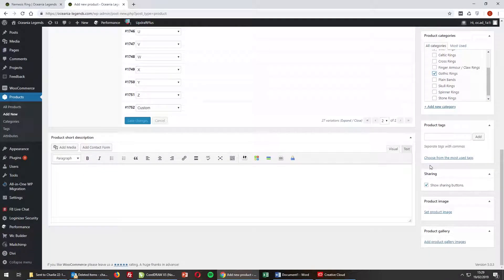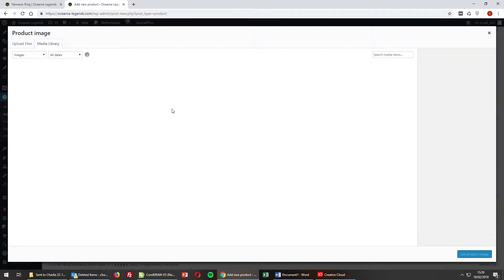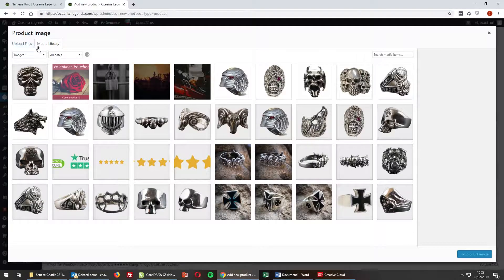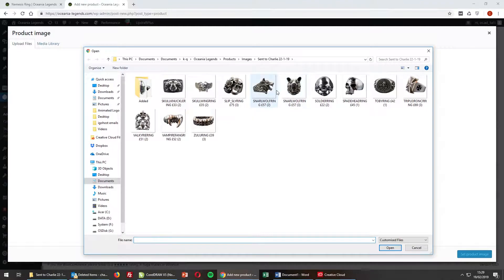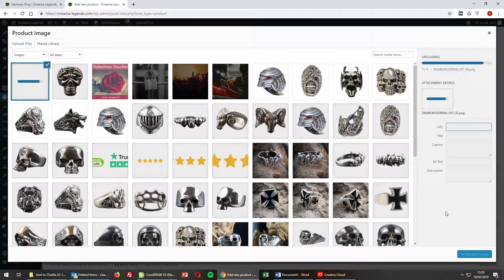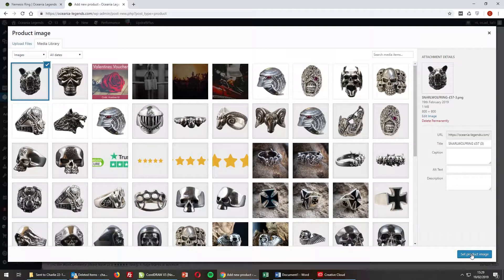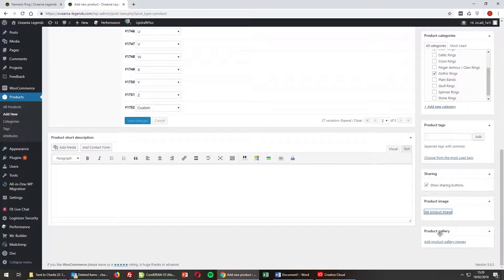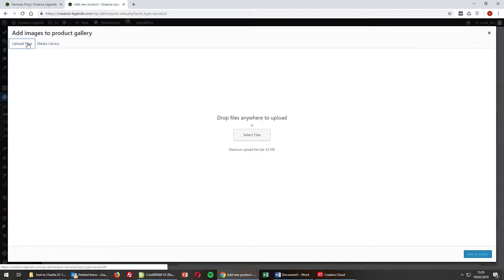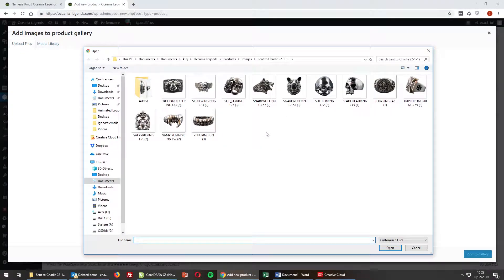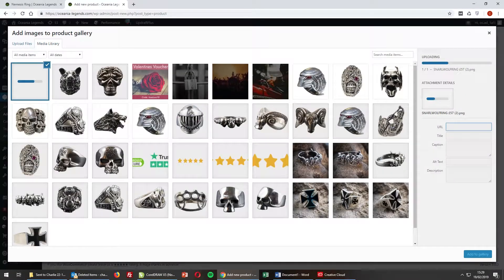Scrolling down, the next thing we need to do is apply the product image. Select Set Product Image, Upload Files, select the snarling wolf ring file. Once it's uploaded, select that image and set it as the product image. The thumbnail will be generated. Then select Product Gallery, Add Product Gallery Images — same process: upload and get the second snarling wolf ring image.